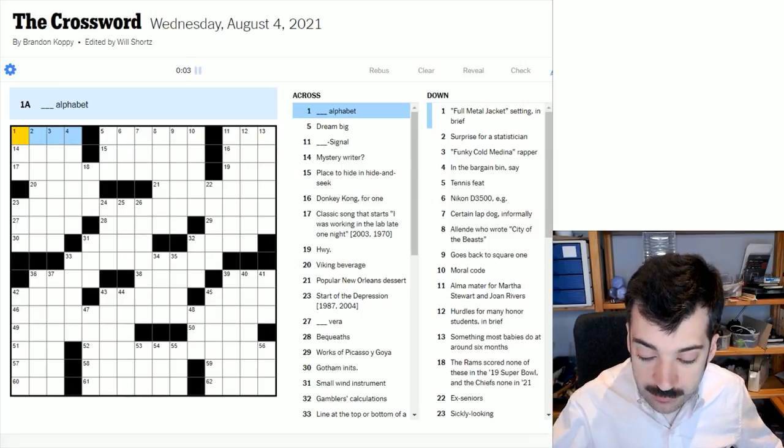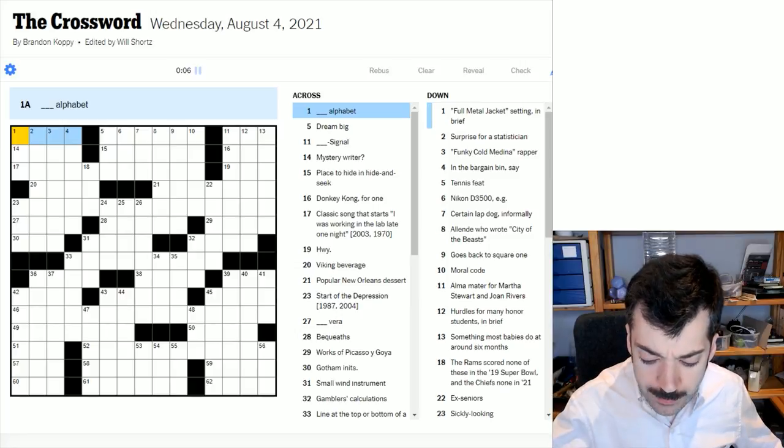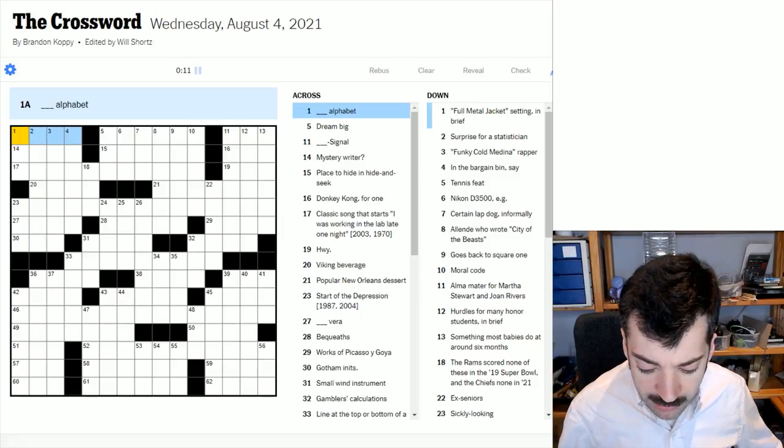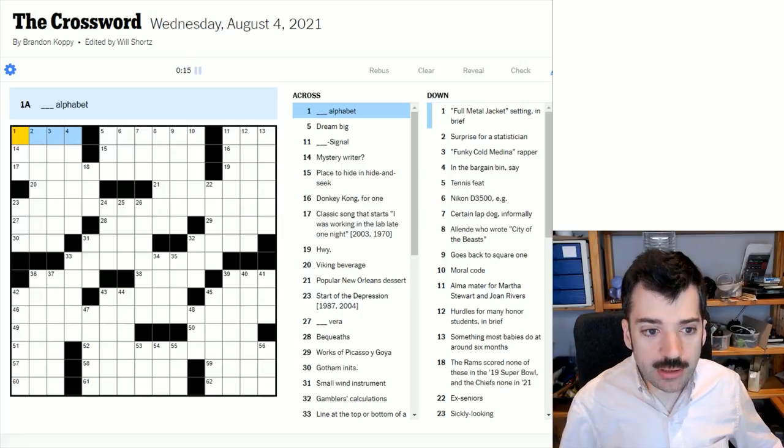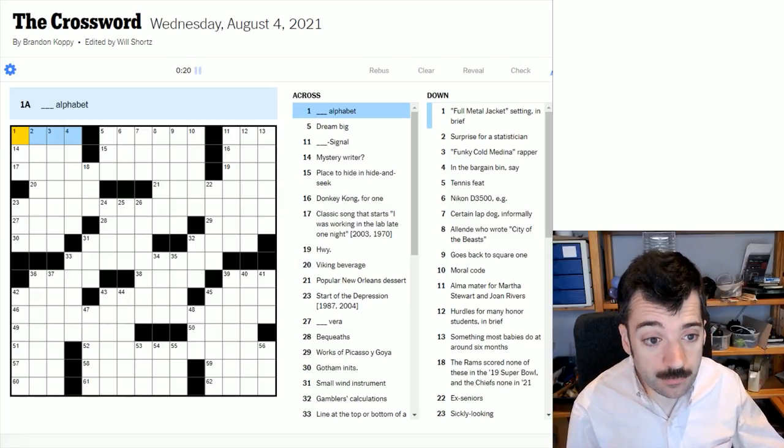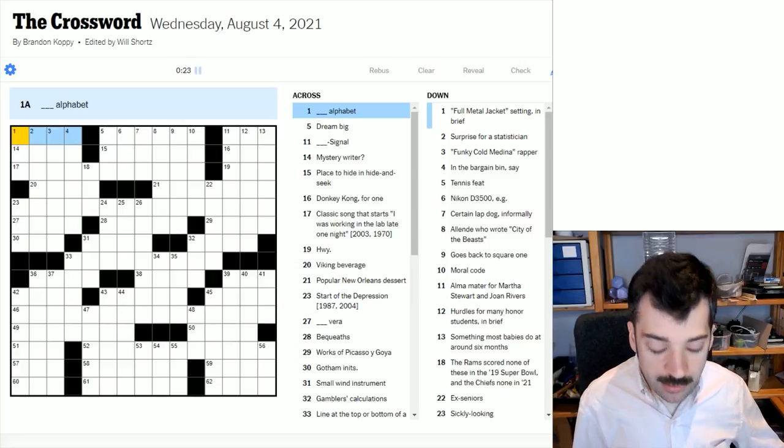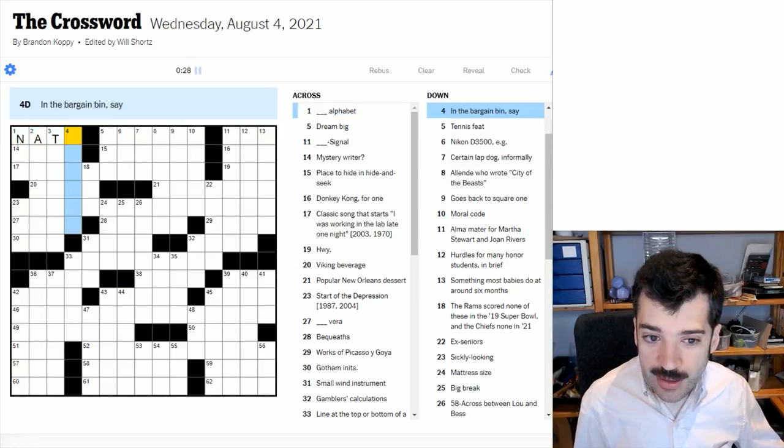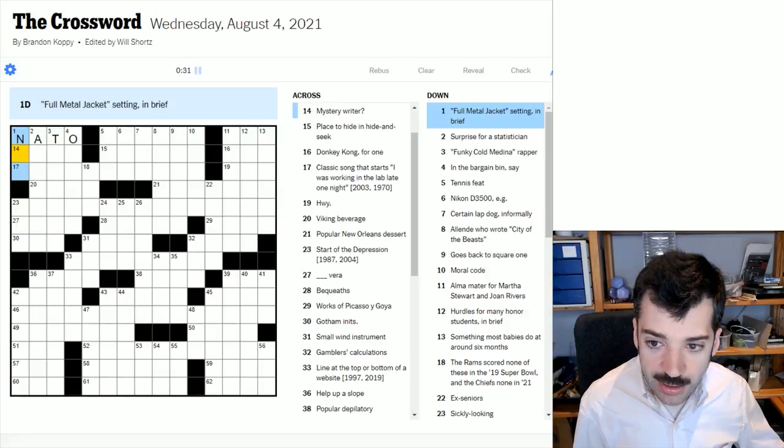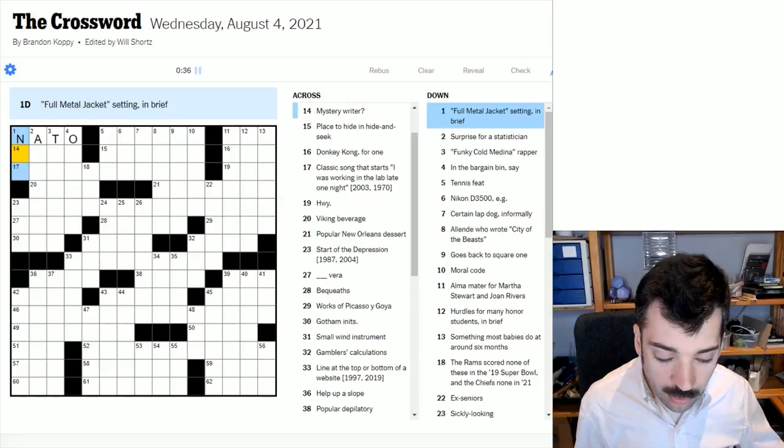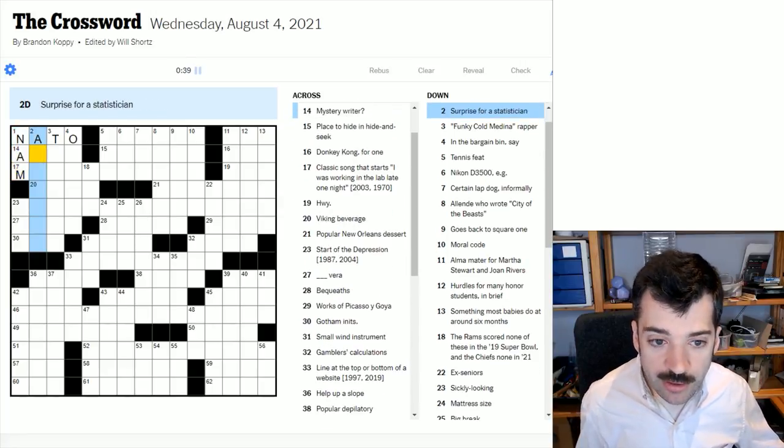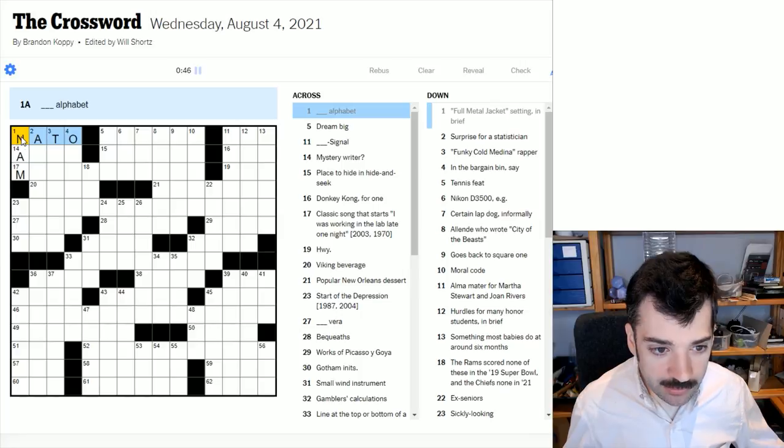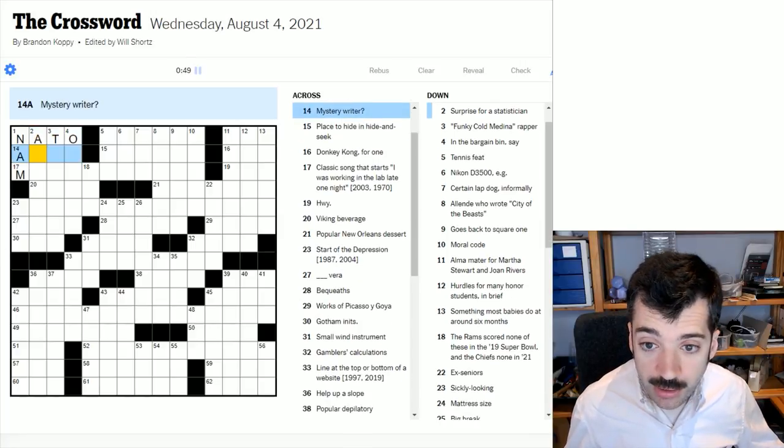Blank alphabet. It could be the NATO alphabet, the alpha, bravo, et cetera, which I erroneously began by saying alpha beta on a recent puzzle. Someone in the comments corrected me. The B is bravo, not beta. That's the NATO alphabet. Full metal jacket setting in brief. Well, that was set during the Vietnam War, colloquially known as Nam. So NATO may be correct, and there you've got a sort of military tie-in, NATO being a defense treaty organization.